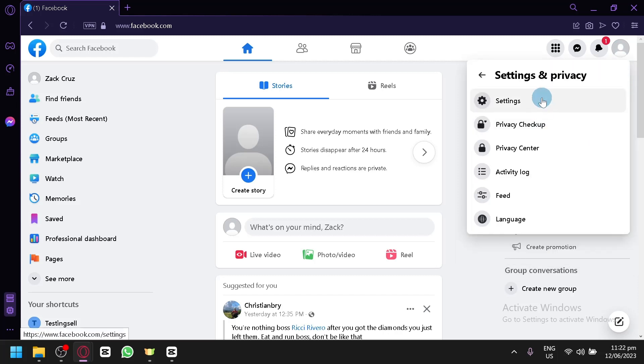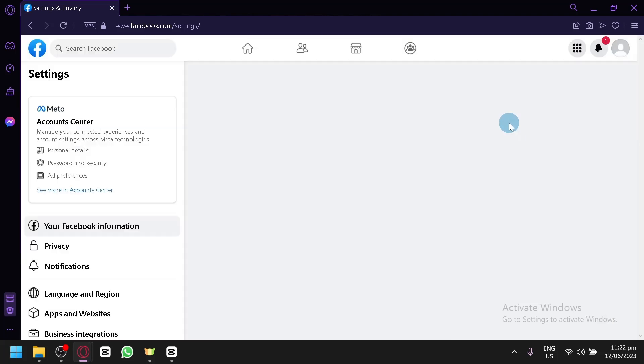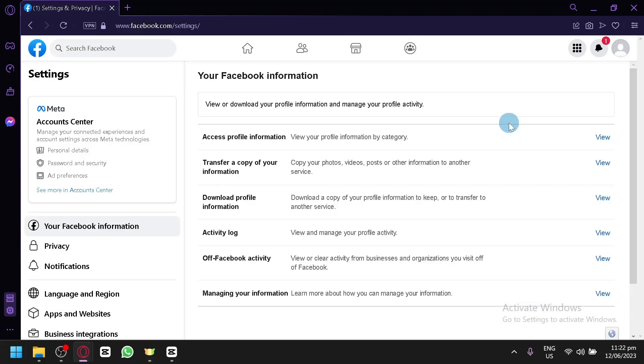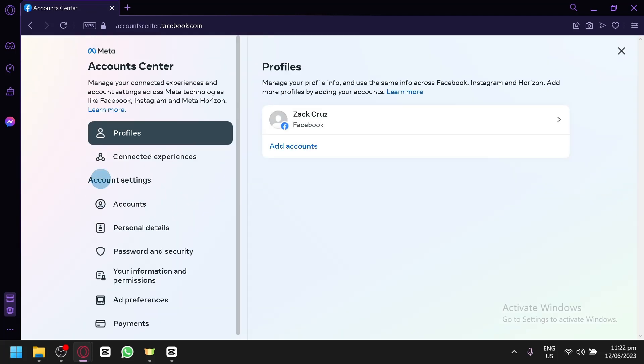Then you're going to click on Settings once again. Over here you're going to see this option, the Account Center. You're simply going to click this and you will be able to see these options, different sets of settings.